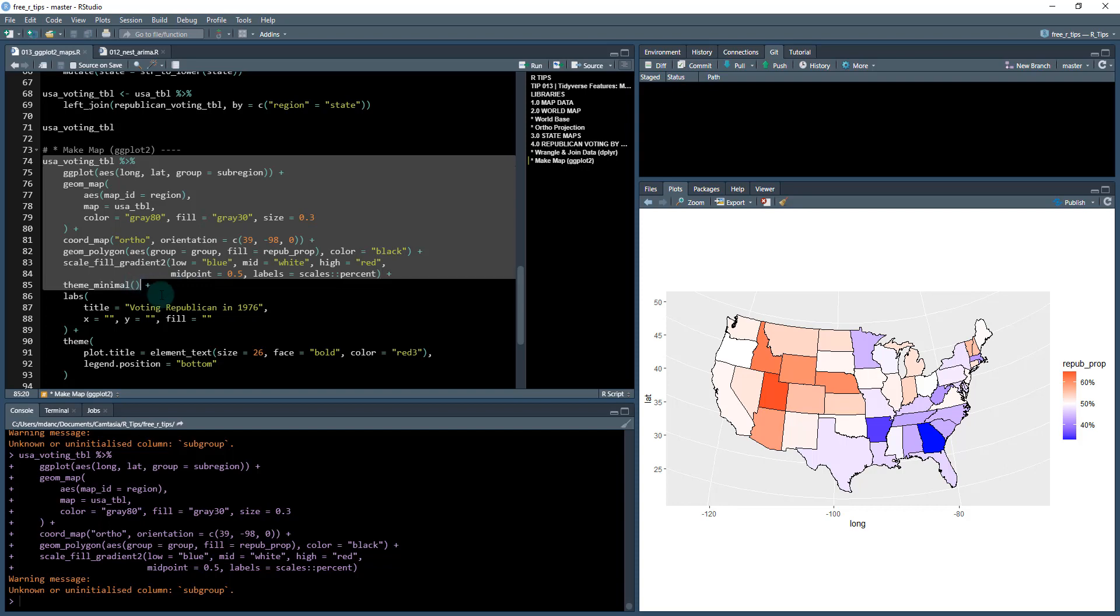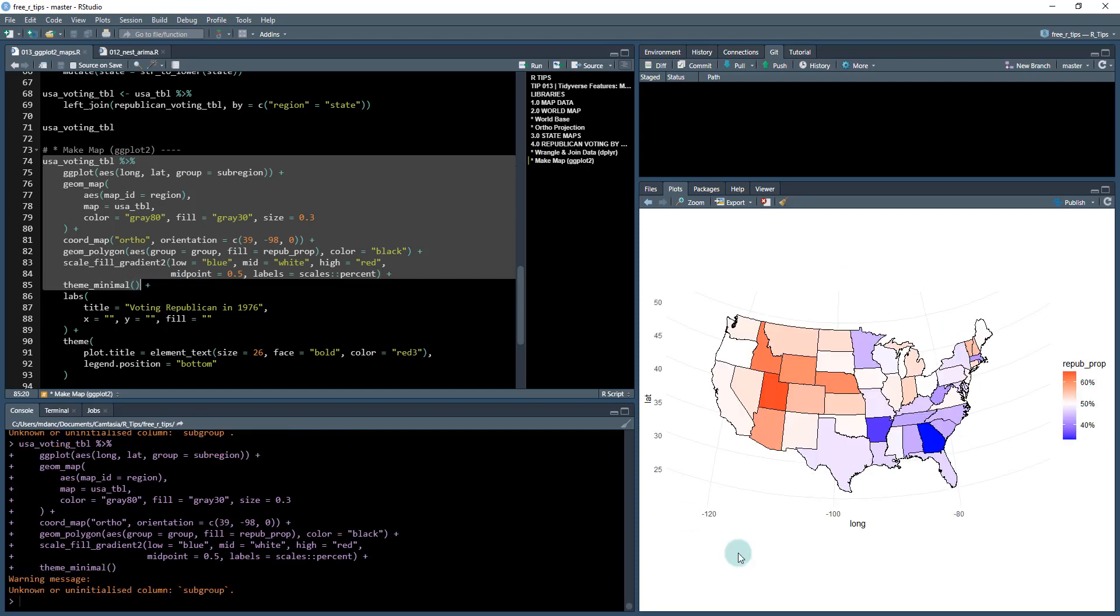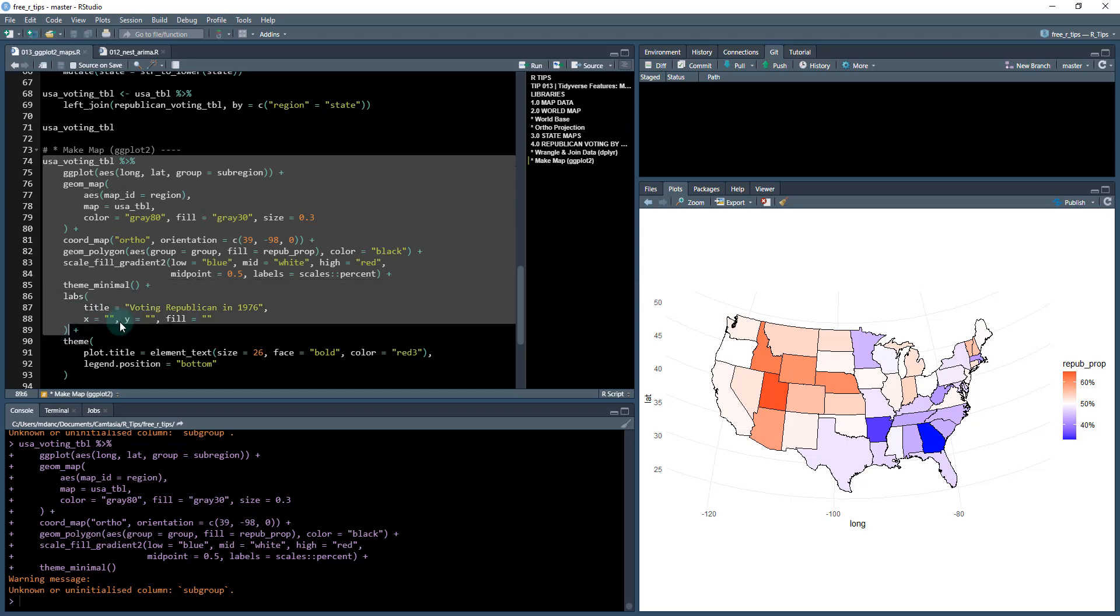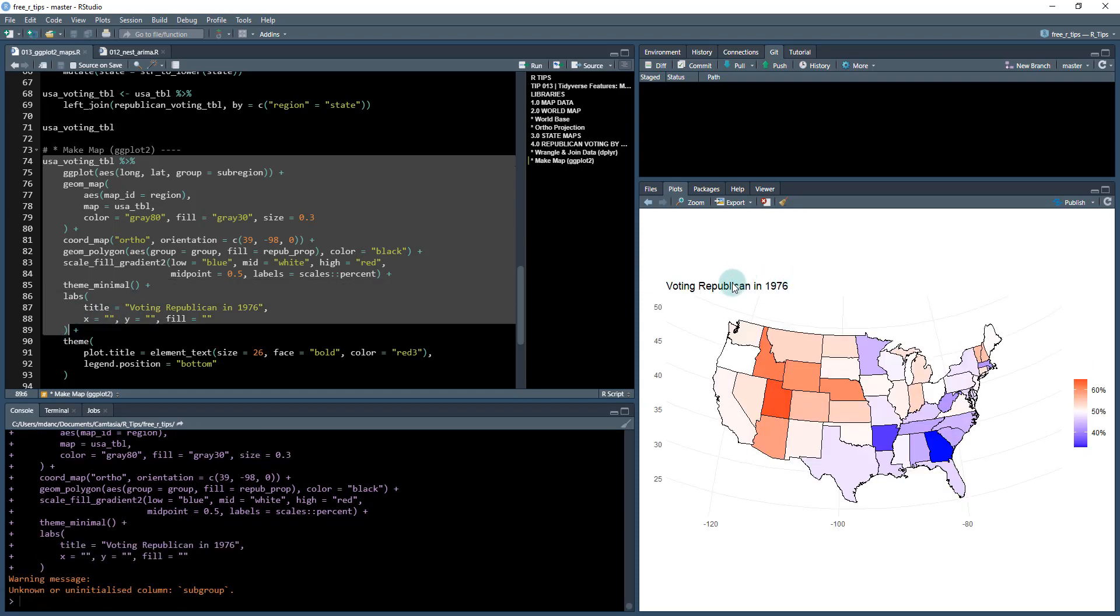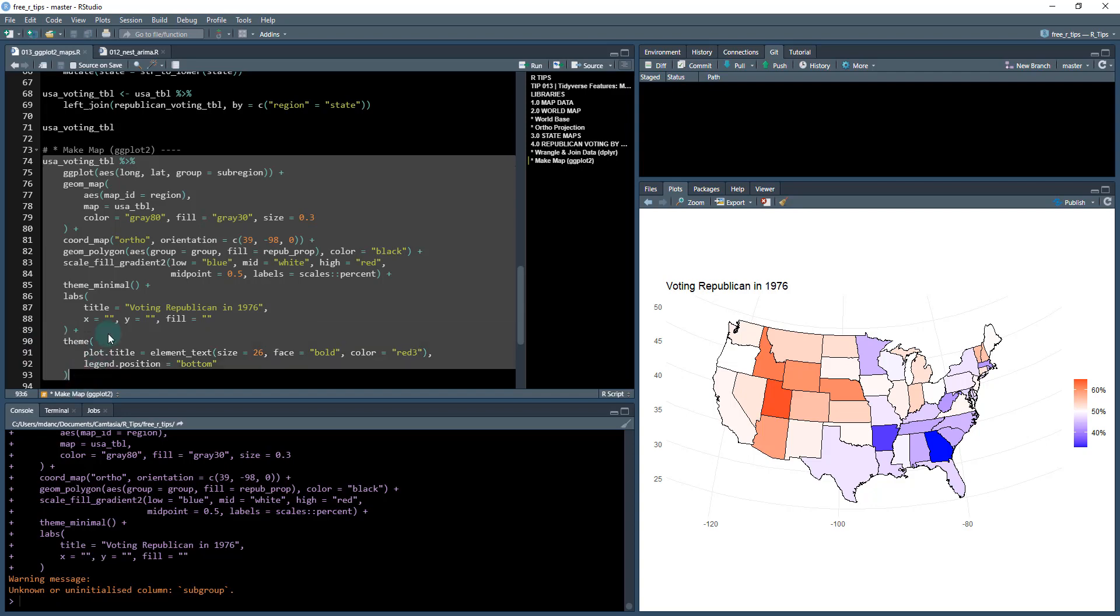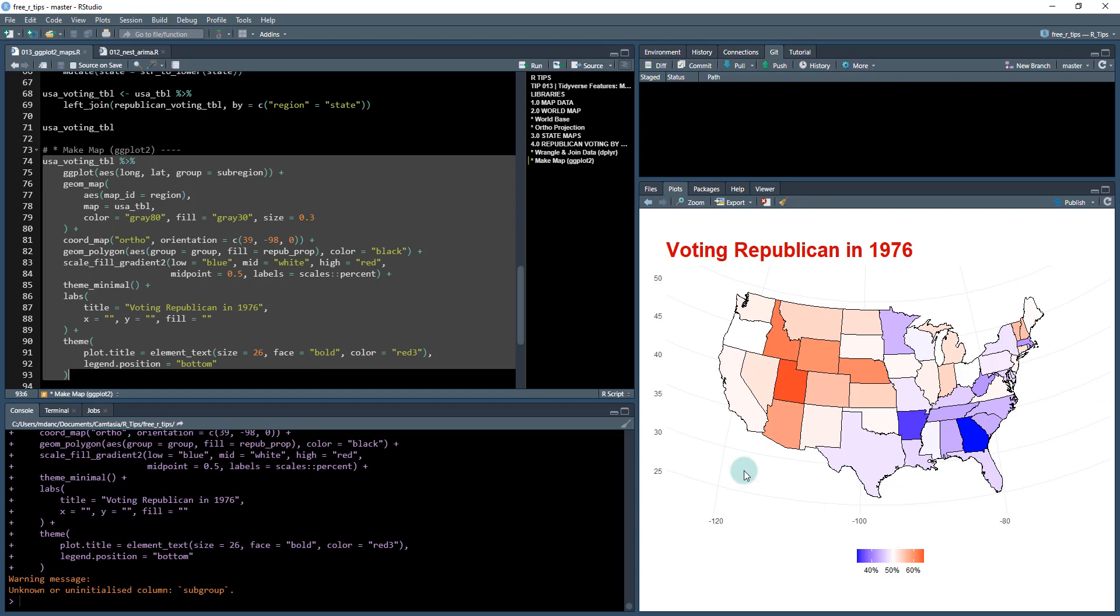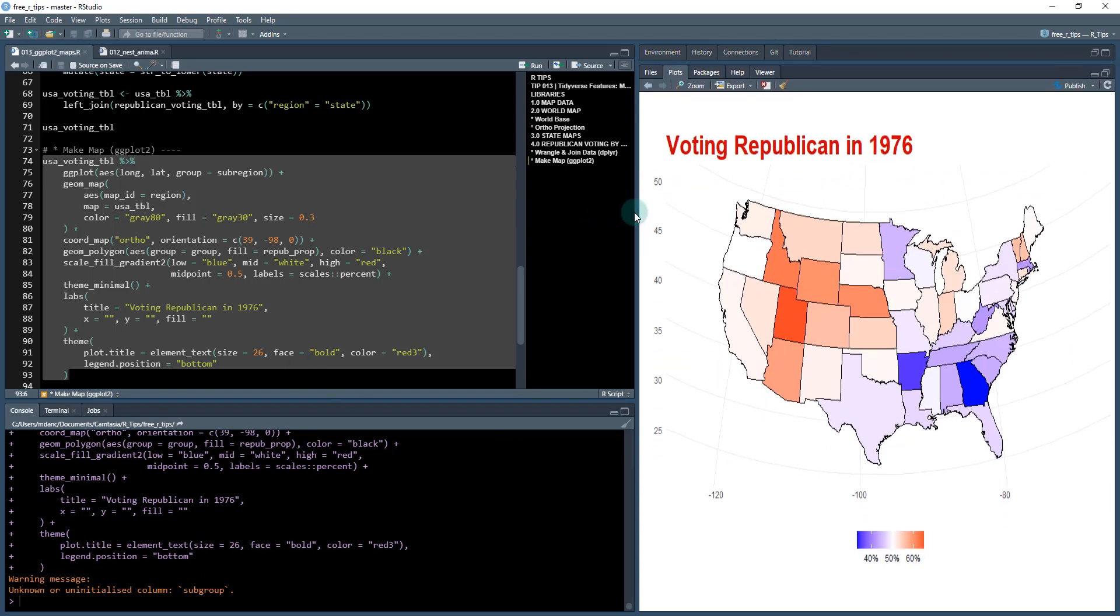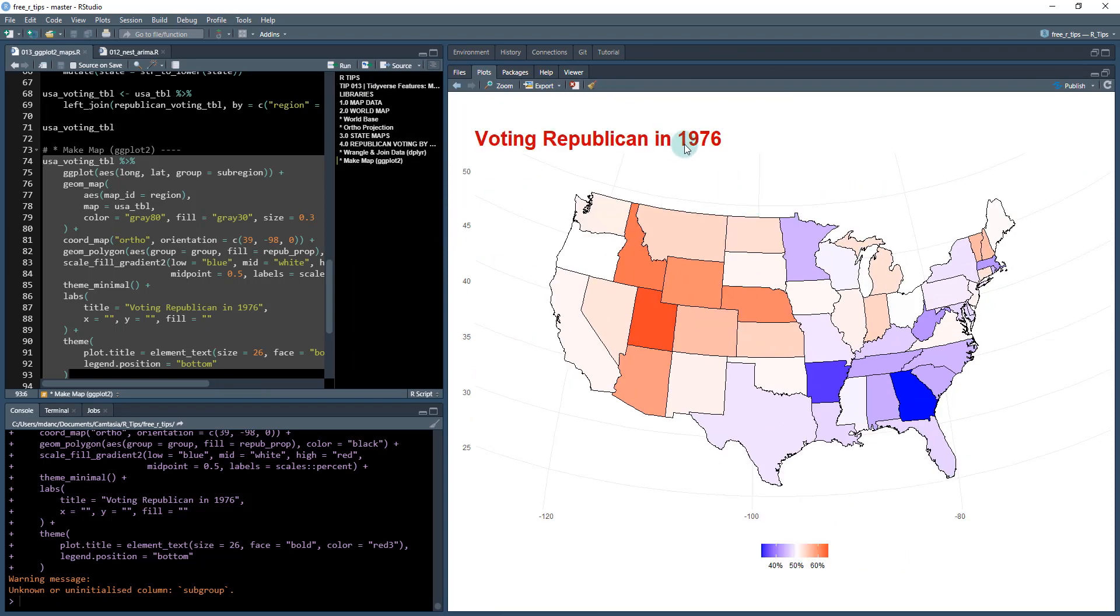Okay, next I'm going to do a little bit of adjustment. Theme minimal, that gets rid of some of the lines and such. I'm going to add some labels, voting Republican in 1976, and then I'm going to adjust the theme. I'm going to make this a little bit bigger and color it red, and then I'm going to put the legend position at the bottom here. Once I do that, my plot is done. And now I have a really cool voting Republican in 1976 plot that you can definitely be proud of. And this is publication quality.